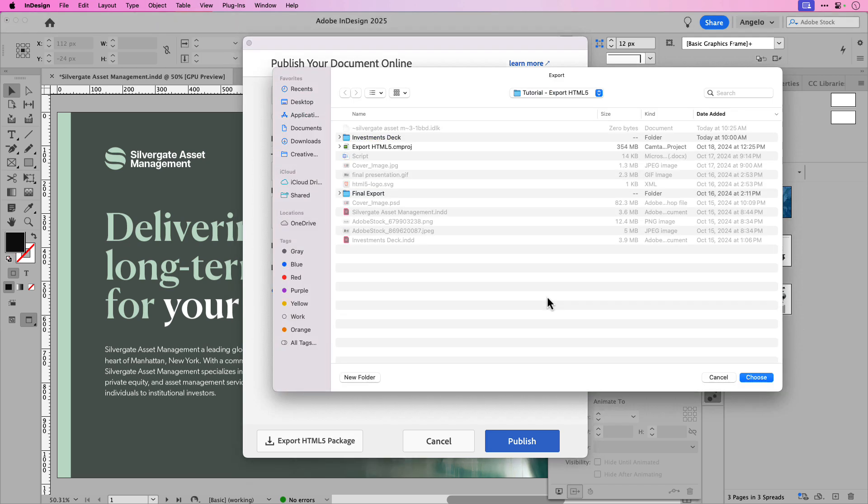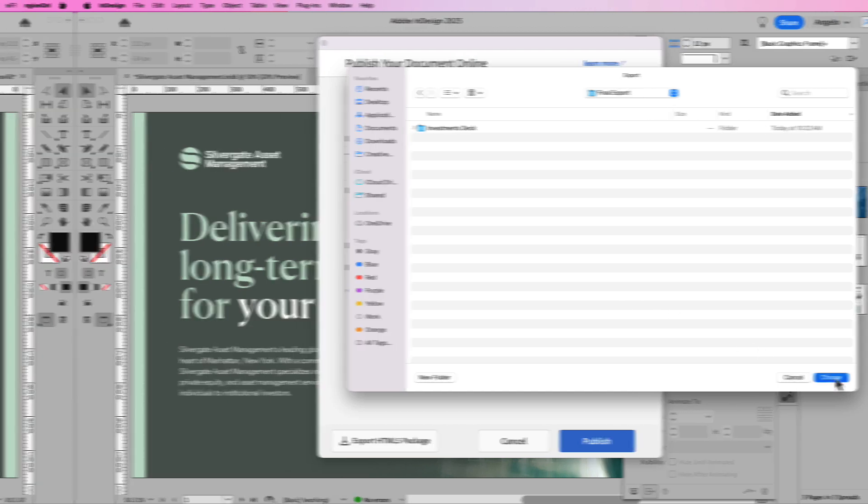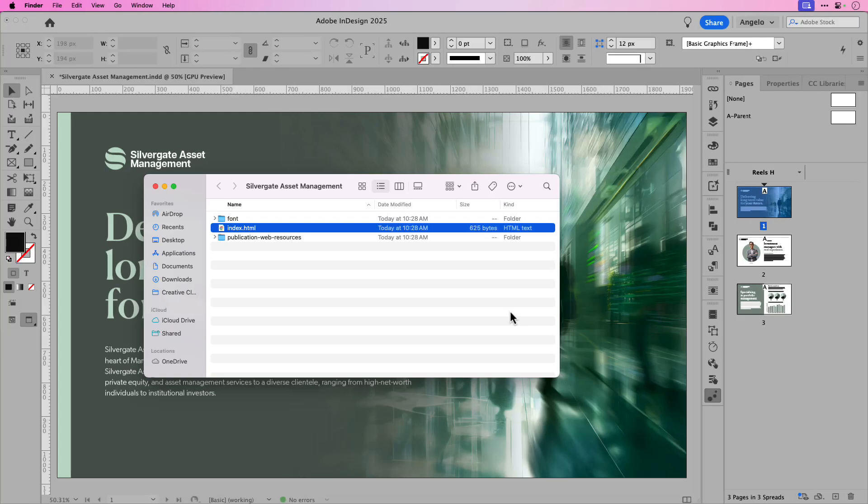As a last step, target the folder where you want the packaged assets to be saved. I've set up a folder called final export and I'll export the HTML5 package here. Then click choose. And you'll see that exports all the HTML5 assets.